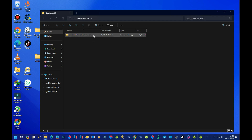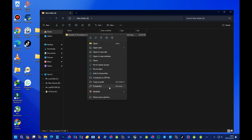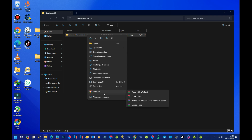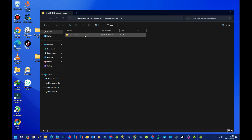After installing WinRAR, right-click on the zip file. You should see WinRAR in the context menu. Point your cursor to it, then select the third option — 'Extract to Lime 3DS' — and wait for it to finish extracting. Now we are done with the extraction.